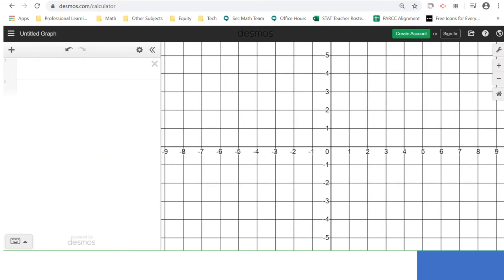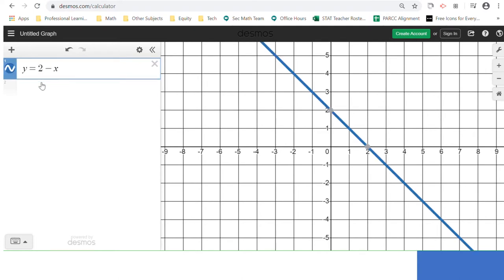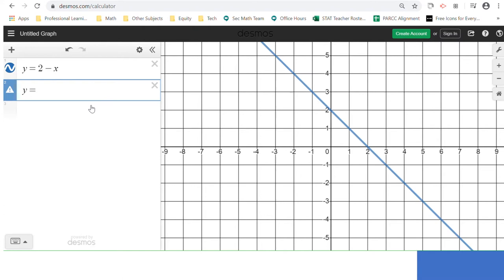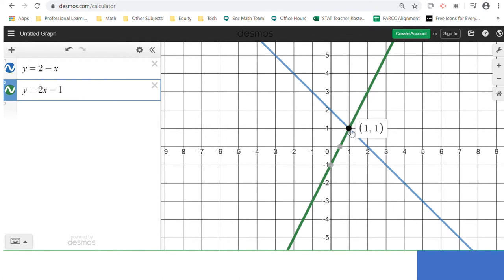Let's solve this equation using a graph. If you have internet access, you can go to Desmos.com; if you have your device, you can use Microsoft Mathematics; or you can graph by hand on graph paper. We'll graph two equations: y equals 2 minus x and y equals 2x minus 1. Wherever these two lines intersect gives an x and y value satisfying both equations. In this case the point is (1, 1), because 2 minus 1 is 1 and 2 times 1 minus 1 is also 1. So x equals 1.